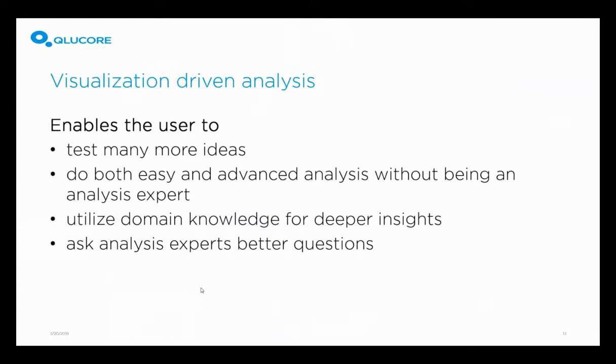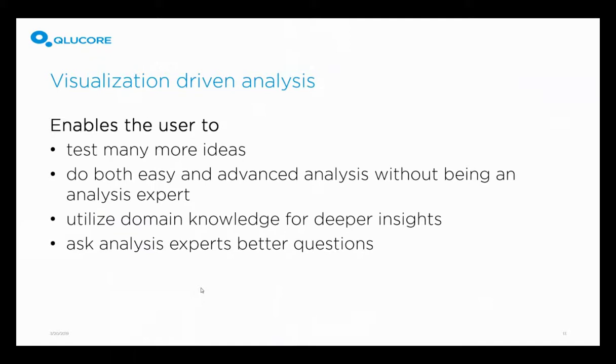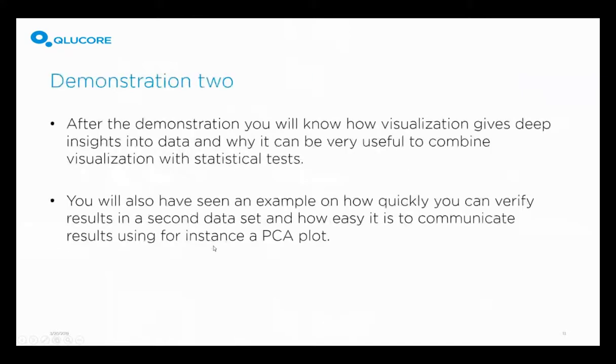So to summarize demonstration one, it was quick to find structure, and we have had full control of the data through all the steps. And this enables the user to test many more ideas in a given time. Do both easier and advanced analysis without being an analysis expert. You can utilize your domain knowledge for deeper insights. You can know things about the specific samples, and you can see that in the plots. And what we have seen when organizations implement the use of Clucor, the biologists are able to ask the analysis experts better questions.